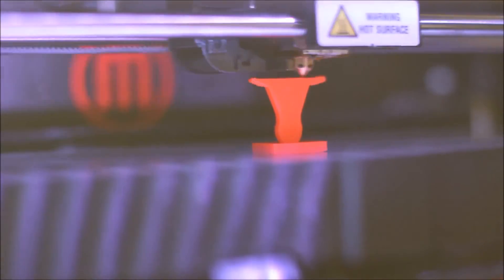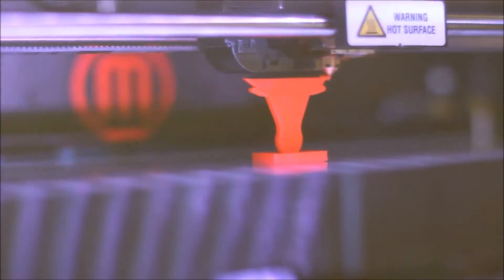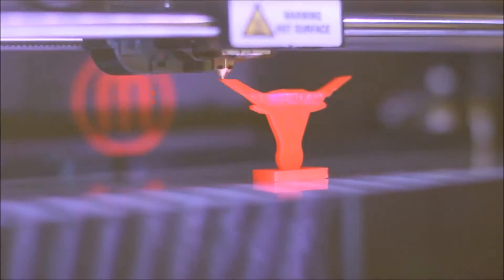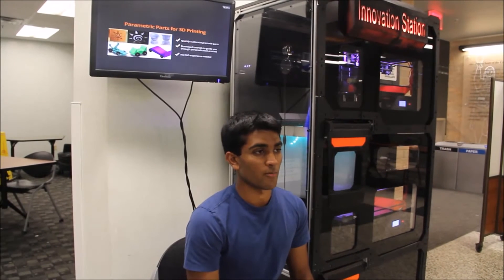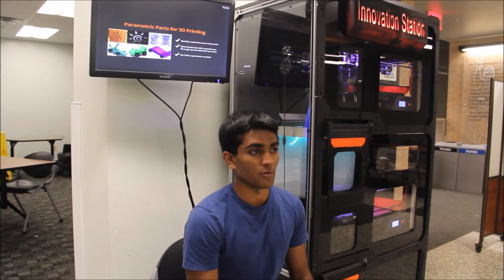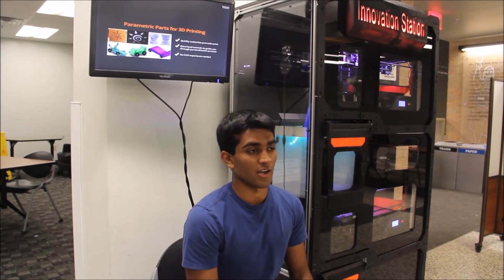3D printing has revolutionized the way people design, build, and innovate. When I joined Dr. Sieversai's research lab two years ago, we had a vision of providing access to 3D printing to all students and faculty at the University of Texas at Austin.